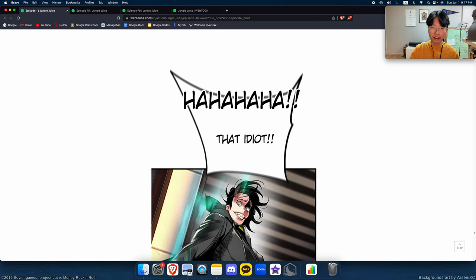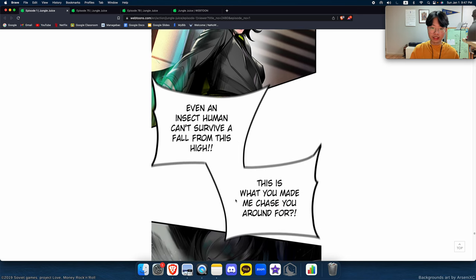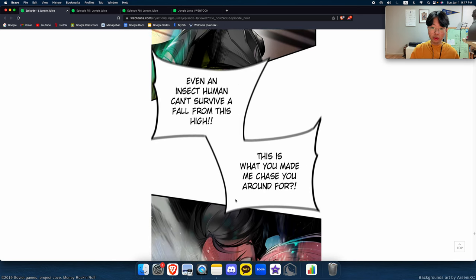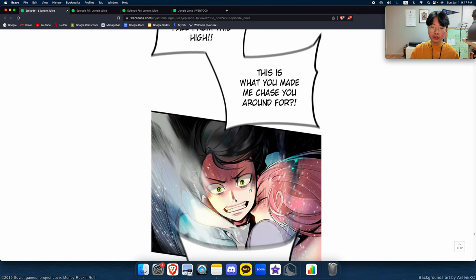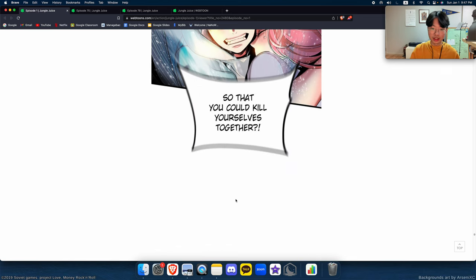Gotcha! That idiot, even an insect human can't survive a fall from this high. This is what you made me chase you around for, so that you could kill yourselves together?